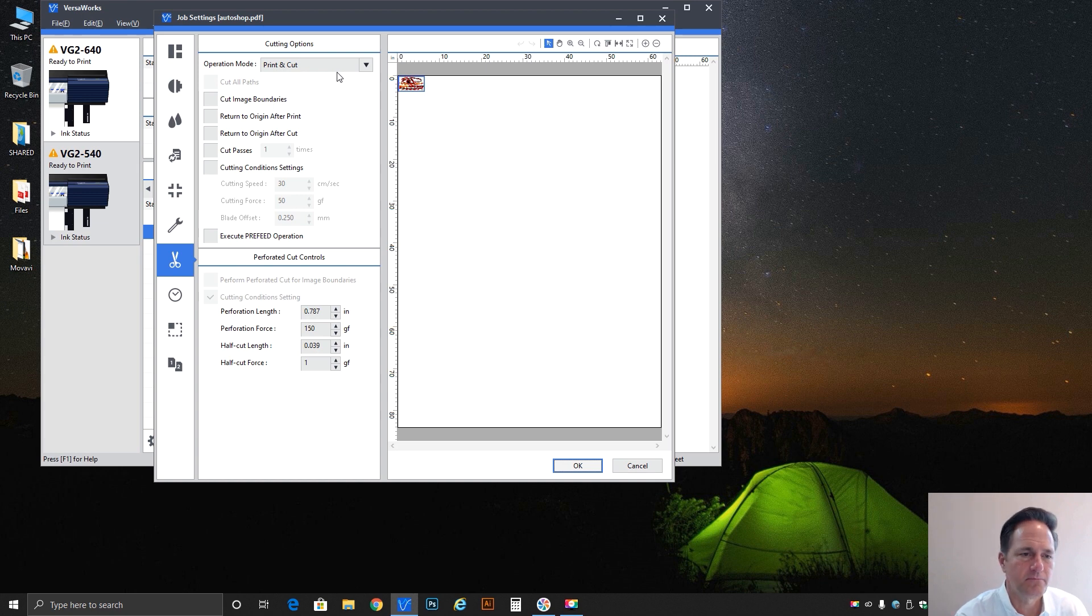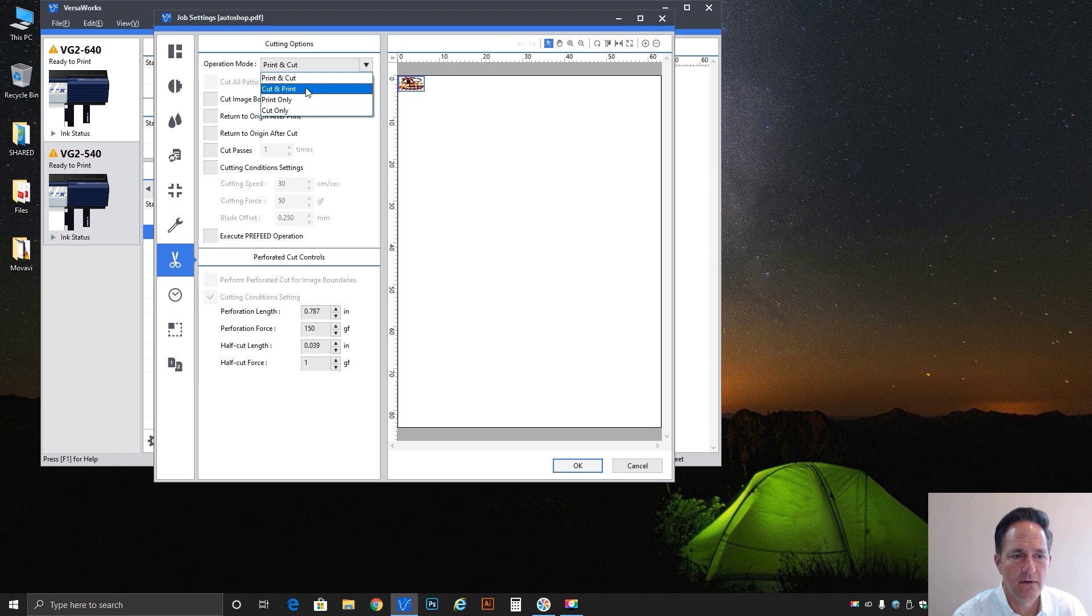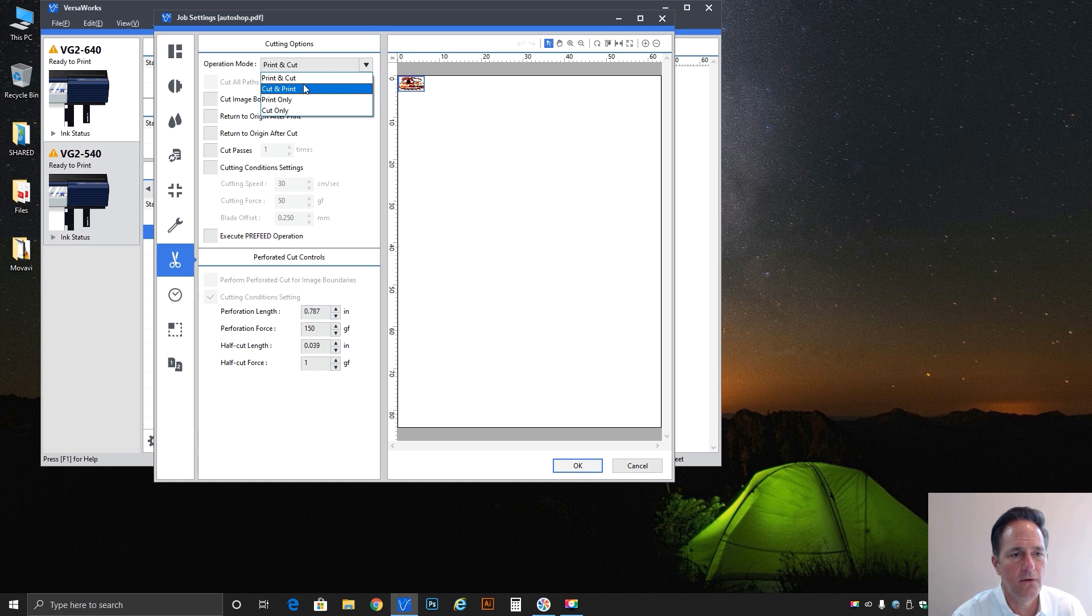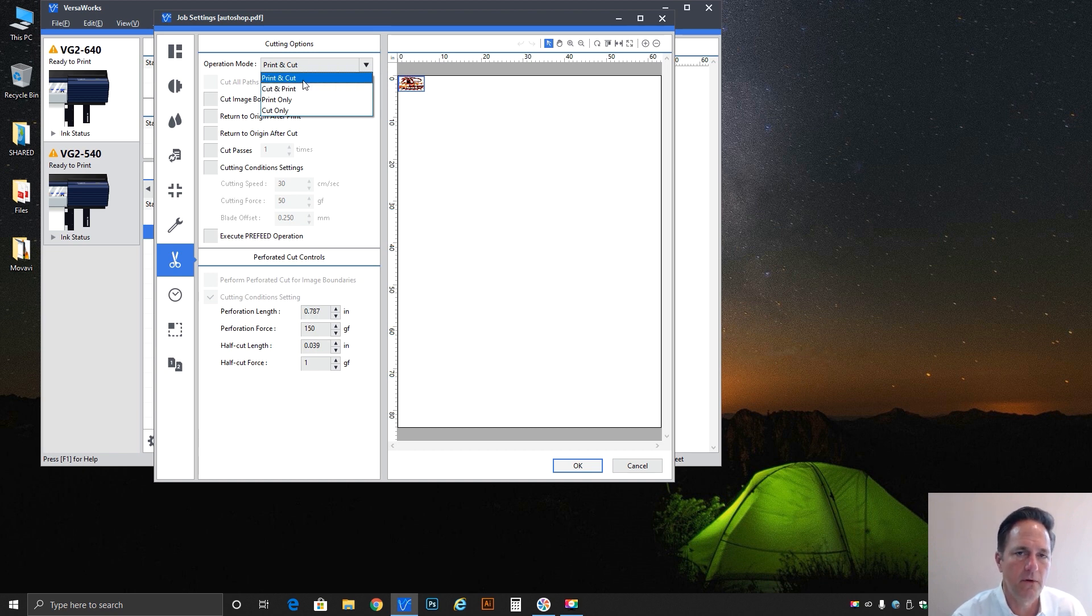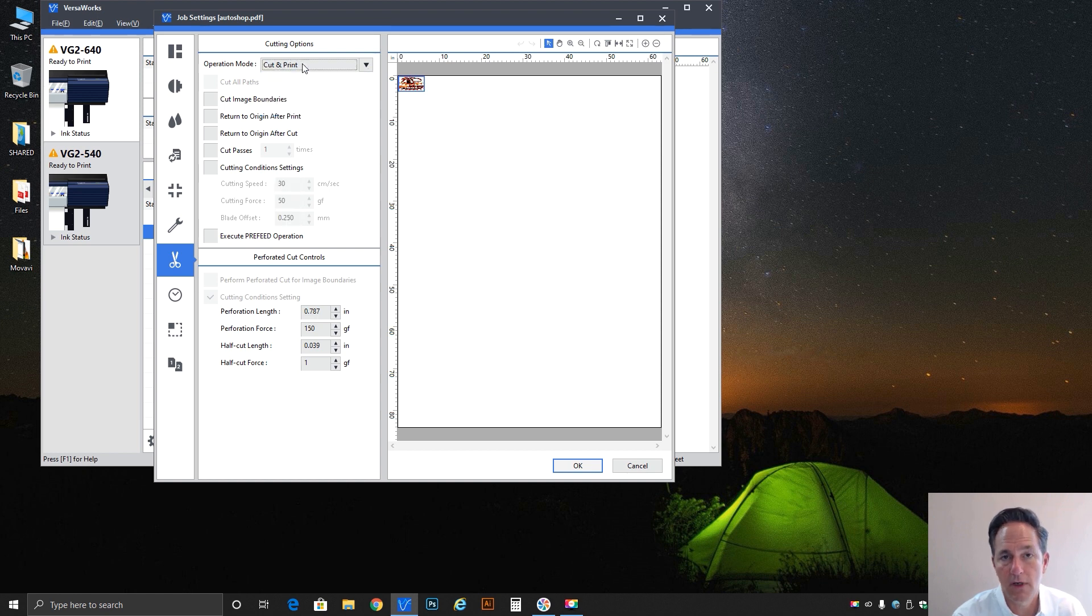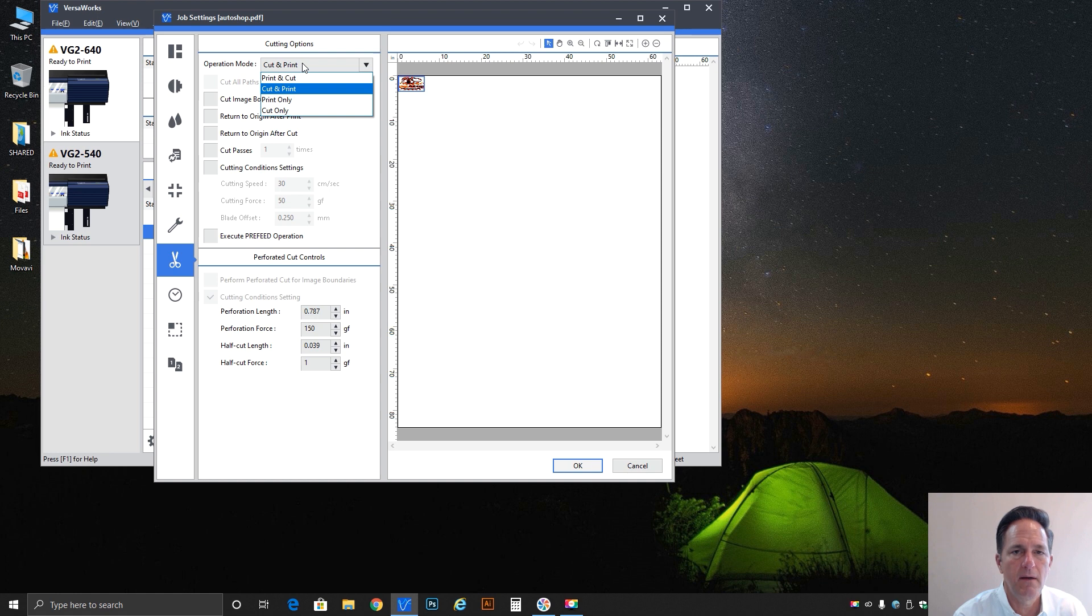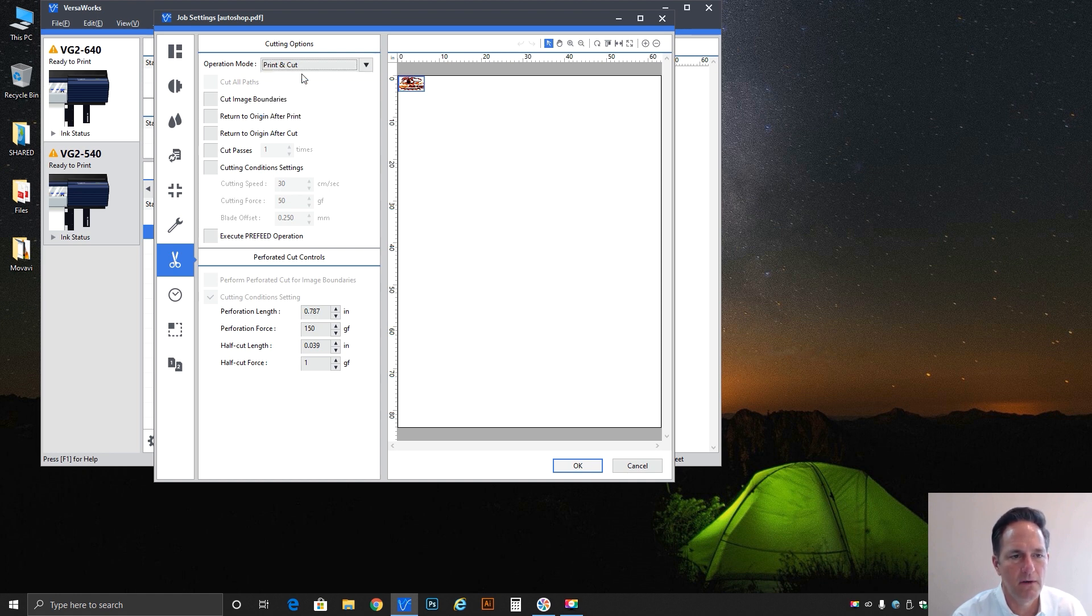Right off the bat at the very top, operation mode: print and cut, cut and print, print only, cut only. Very self-explanatory. Print and cut does the printing first then rewind and do the cut. Cut and print does the cut first then do the print. It's really dependent on what your options are, what your media might be and what your needs might be, but 90 times out of a hundred you're going to do print and cut.